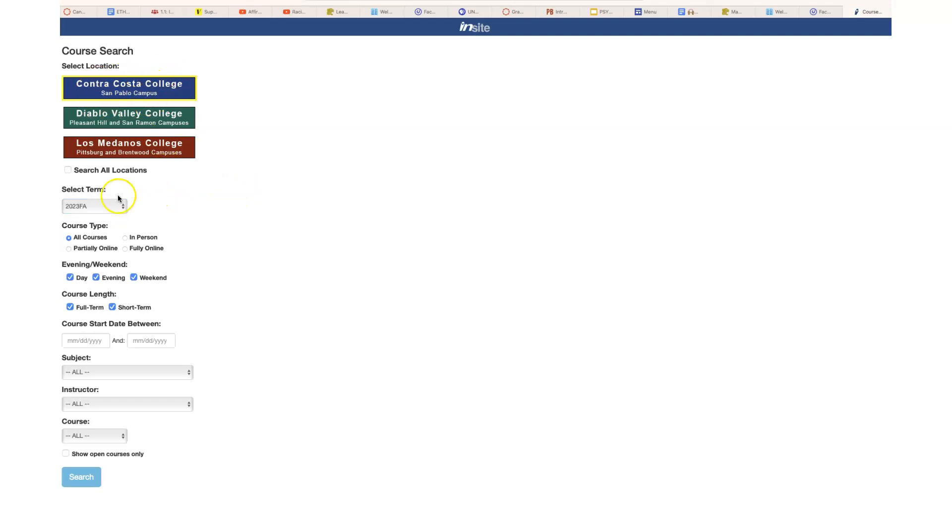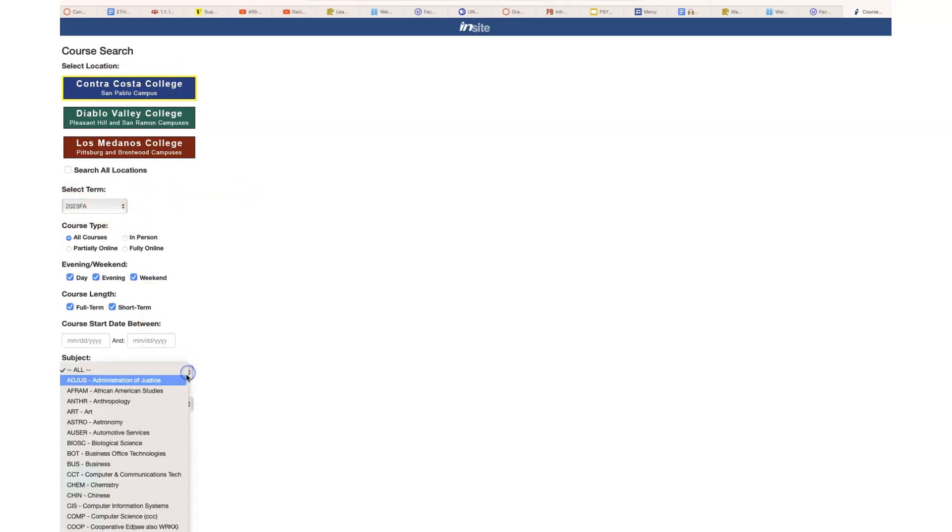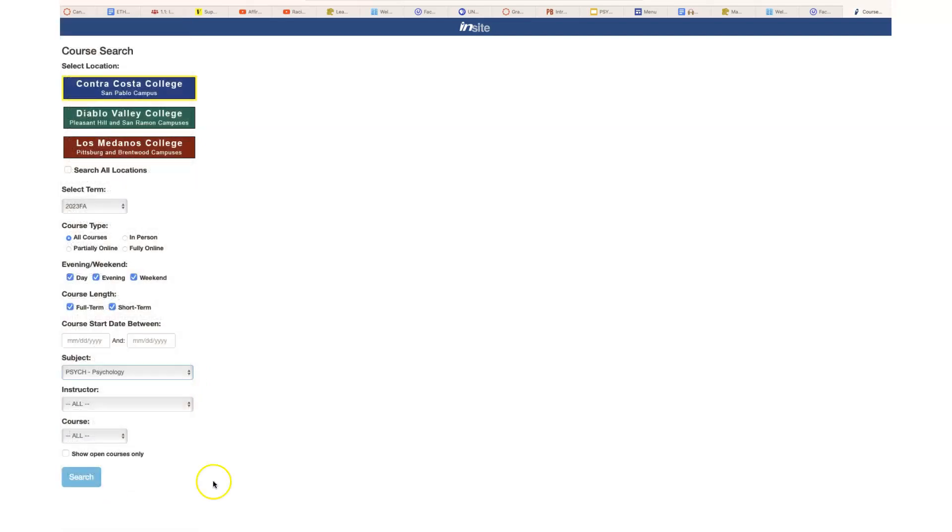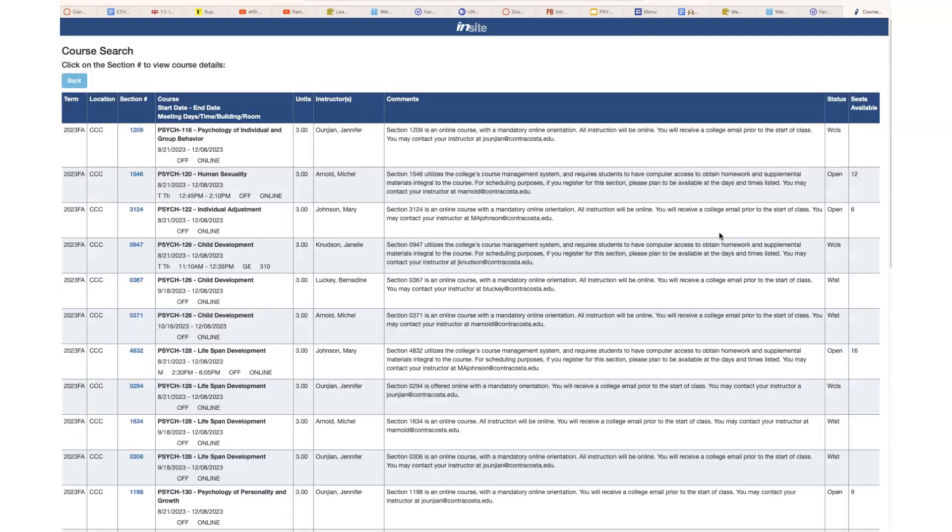I'm going to choose Contra Costa, I'm going to choose the current term, and I'm showing you psych because that's where I teach. We're going to look at everything. Courses have already started, so you're going to see a lot of things that are full, but what we want to look at is how the courses are offered.